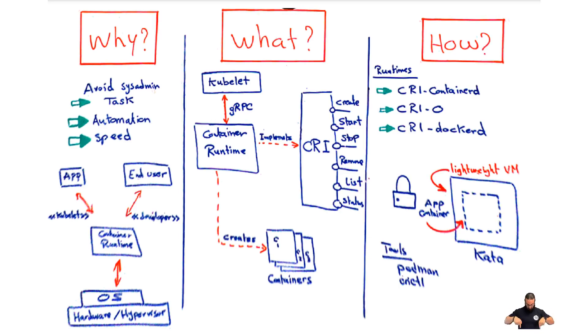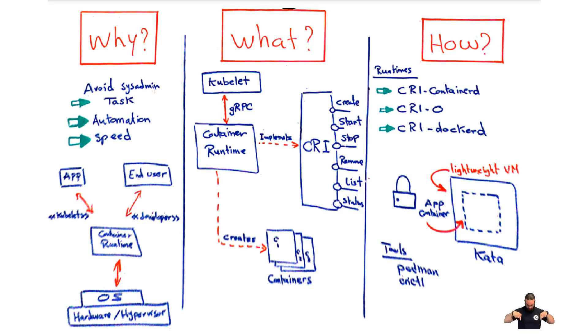For those folks with very strict container security requirements, you might want to consider using Kata Containers. This can provide stronger workload isolation by putting each container in a lightweight virtual machine, and it integrates nicely with containerd.